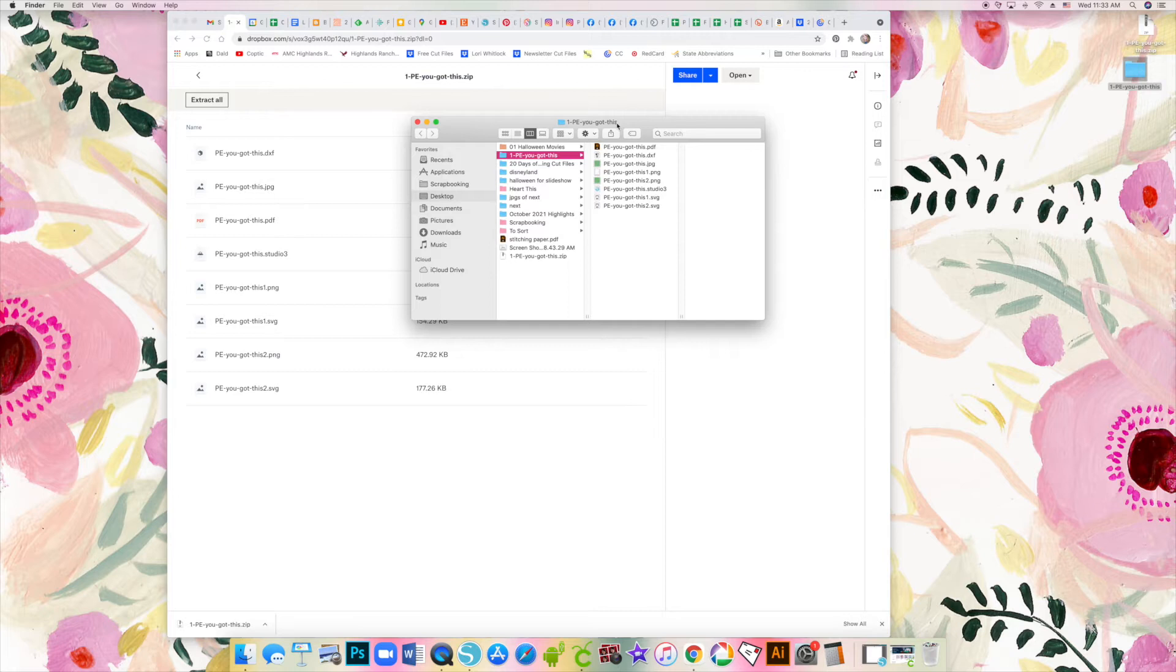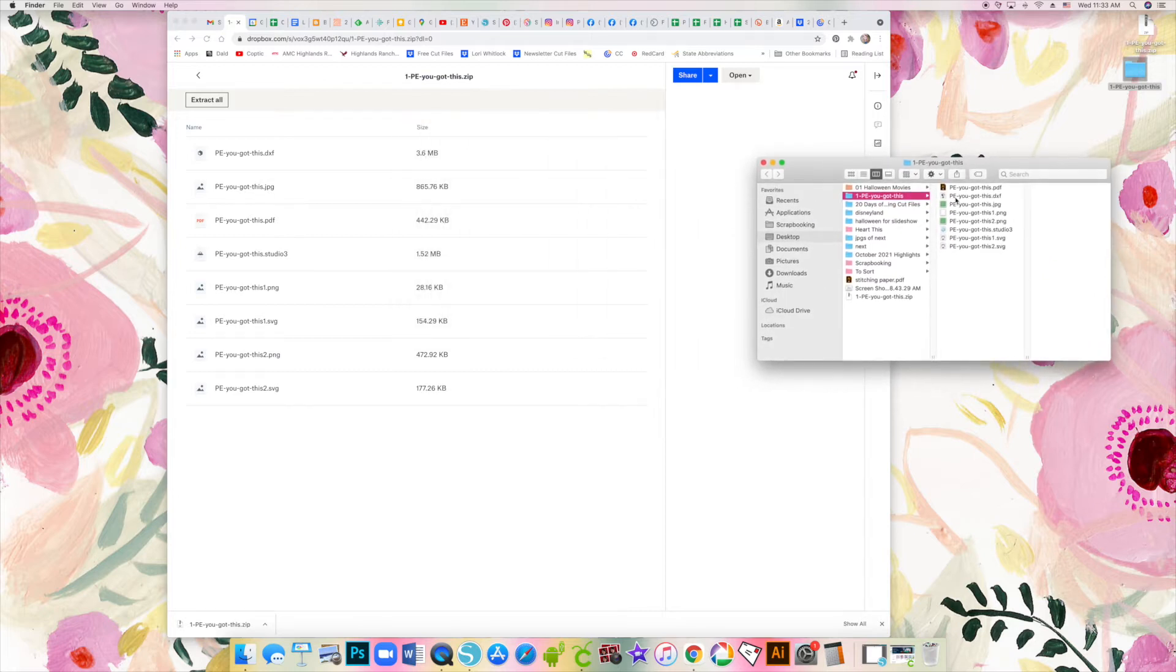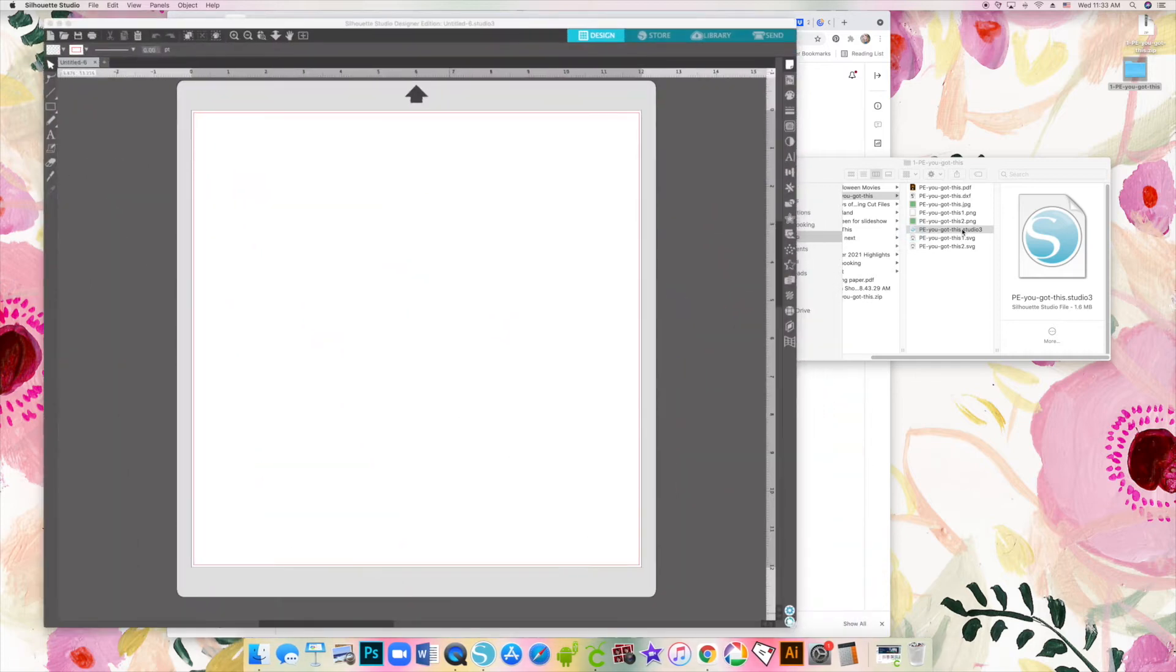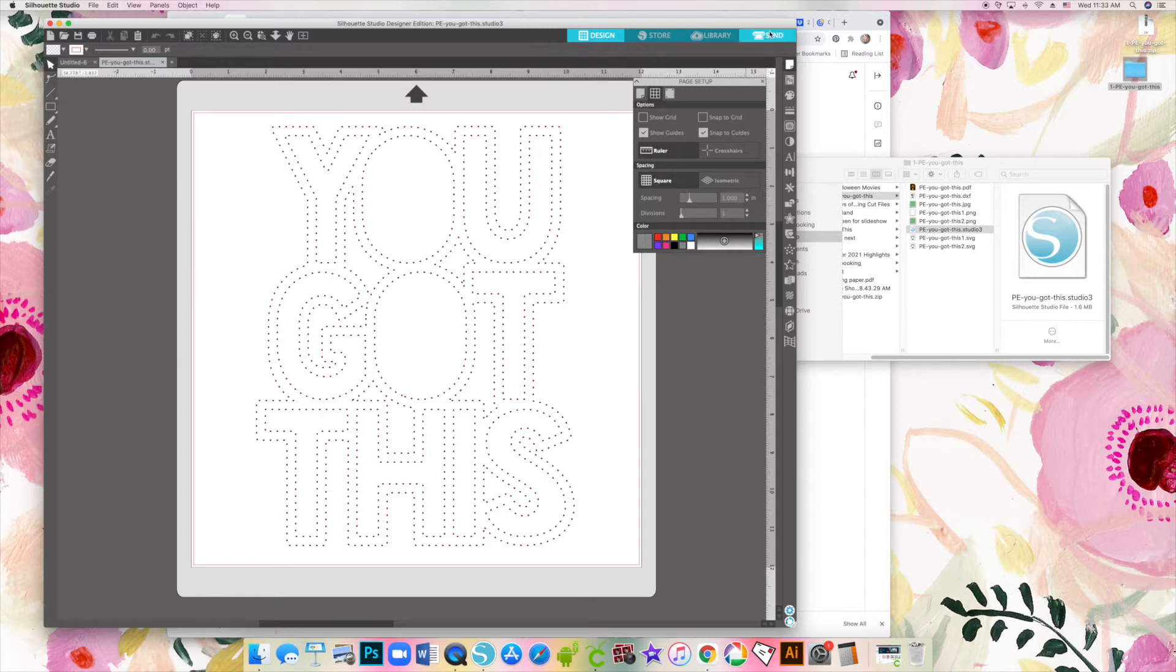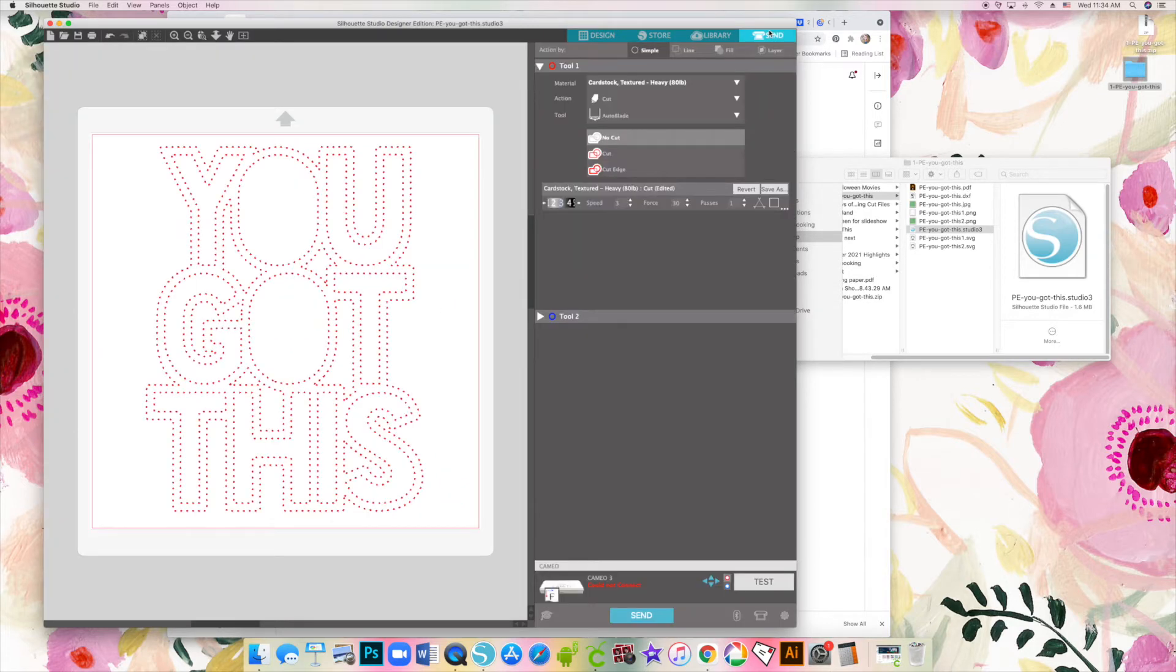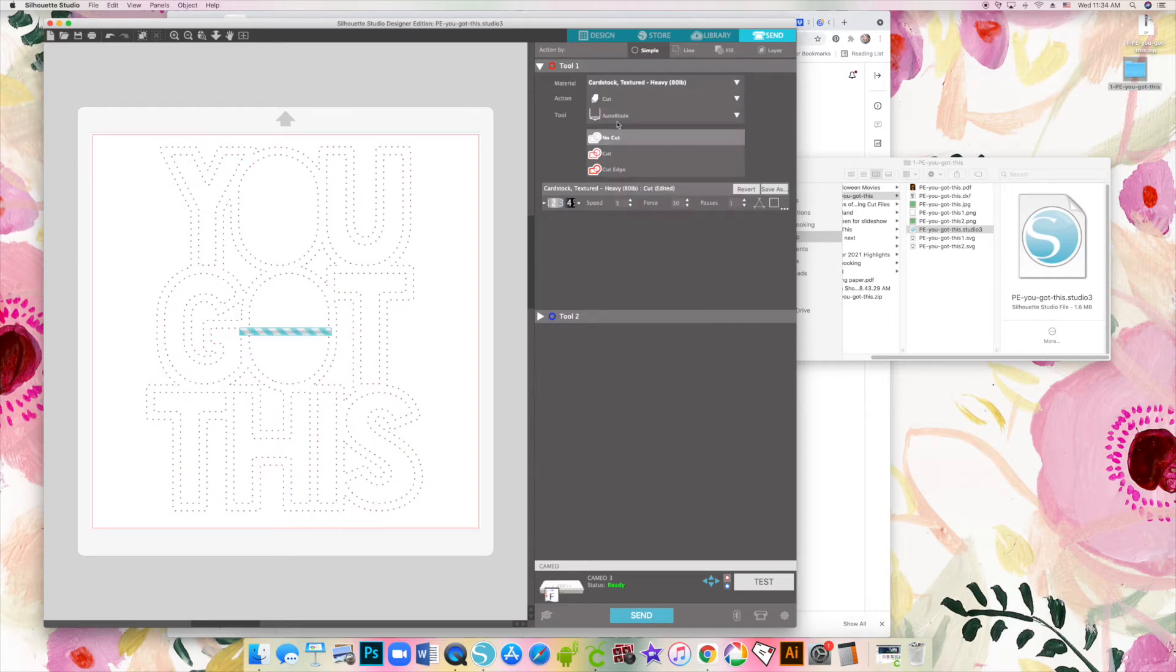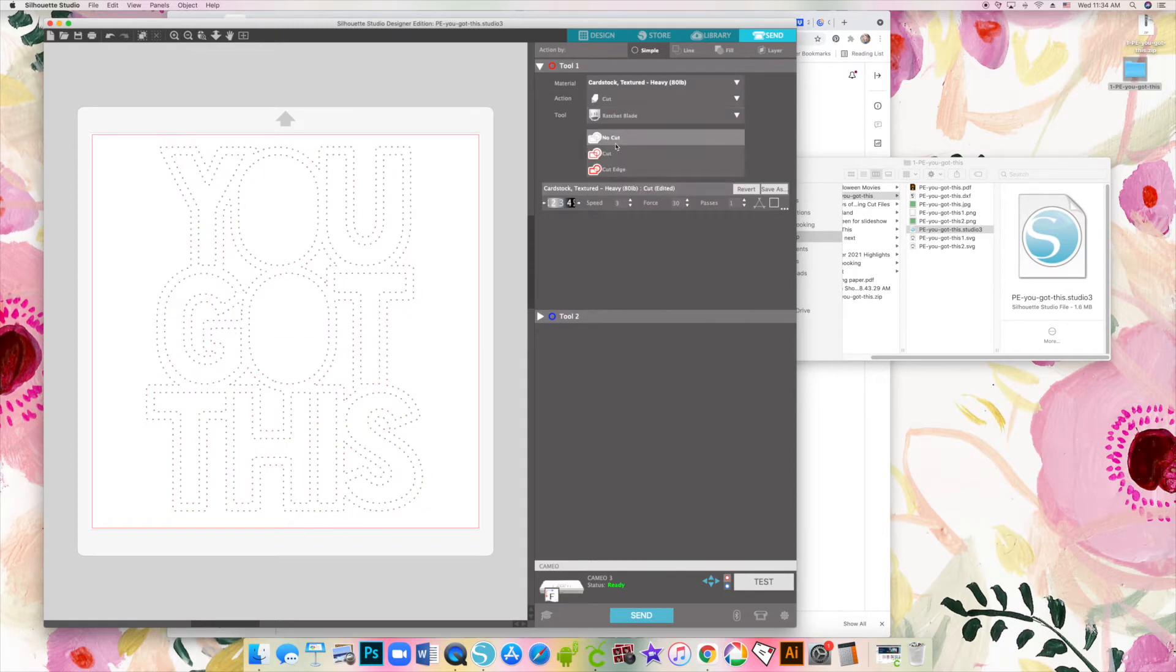For a Silhouette Cameo, no matter which version, the file you want to use is the dot Studio 3. Simply double click, it will open, and it is ready to be cut. Click on send and you can see it's going to cut out all of these teeny tiny holes for stitching.